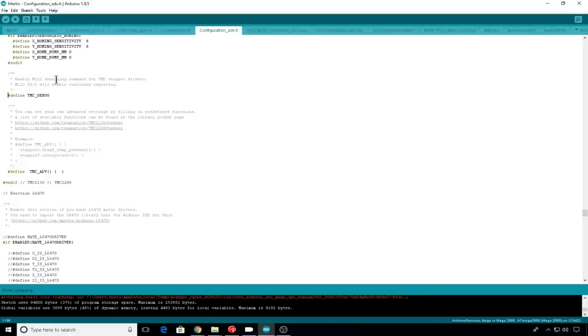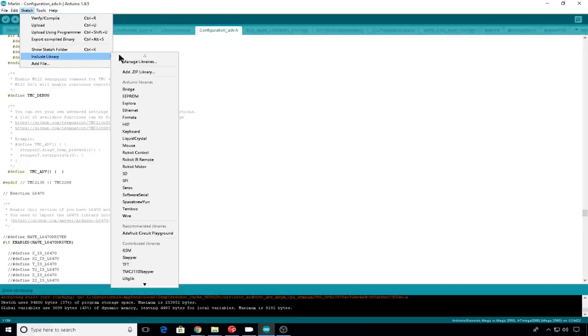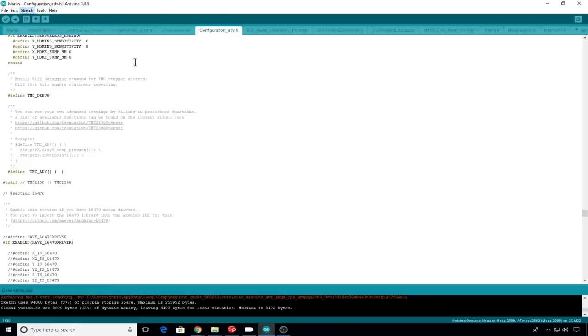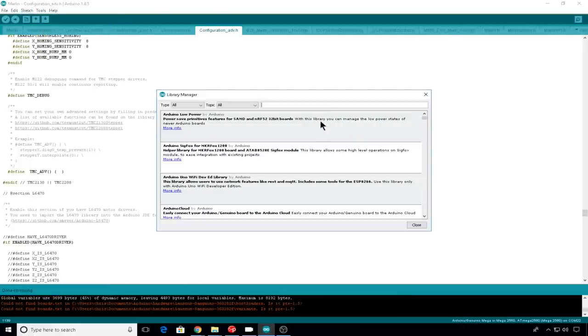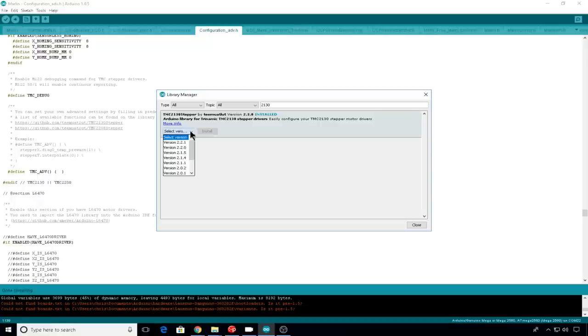And there's one last thing you need to do before you can upload your Marlin to your printer with your new 2130 options. And that is add the 2130 library. The easiest way to do this is to go to sketch, go to include library, manage libraries, search for 2130. And if you don't have it installed already, you'll select the version you want to install and then click install.